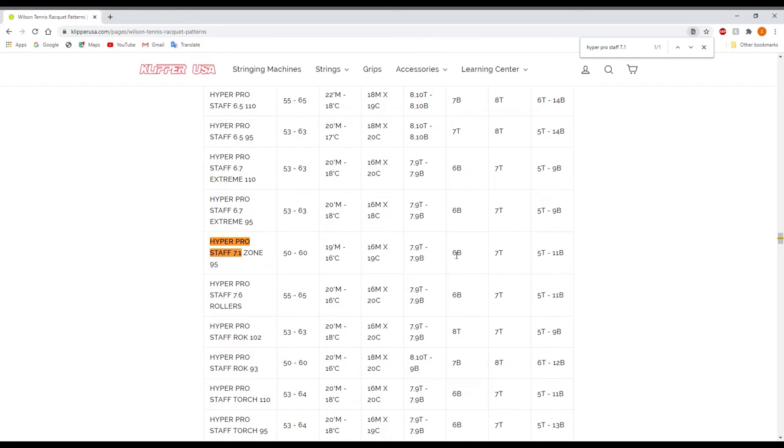Then we're going to move right over here. This is actually going to be your tie-off for your main. So you know that you're going to tie-off on 6 bottom.